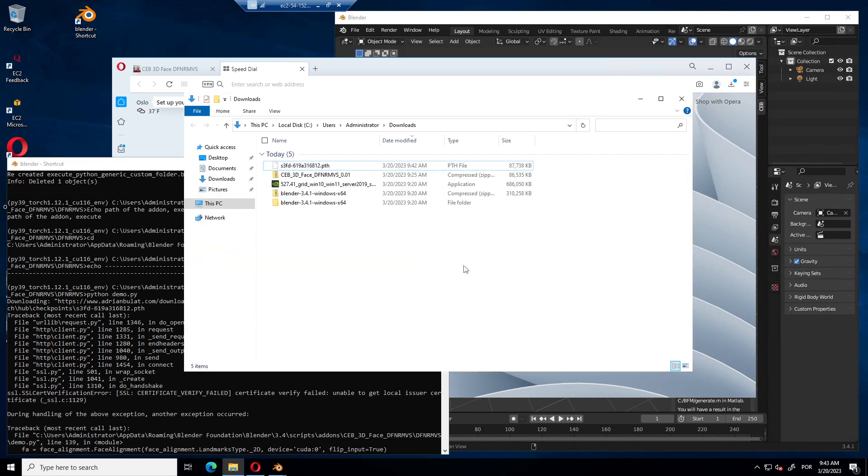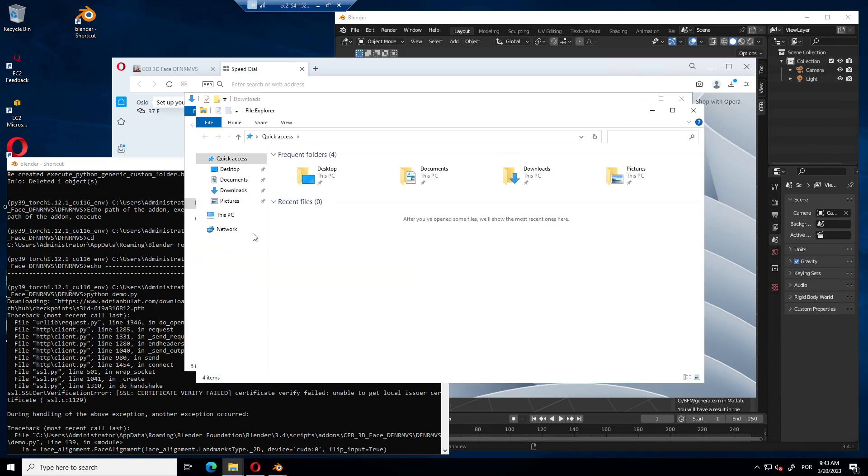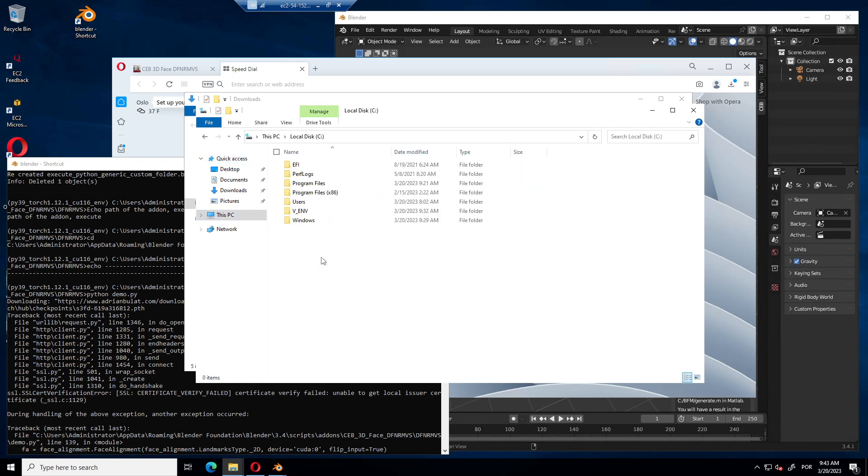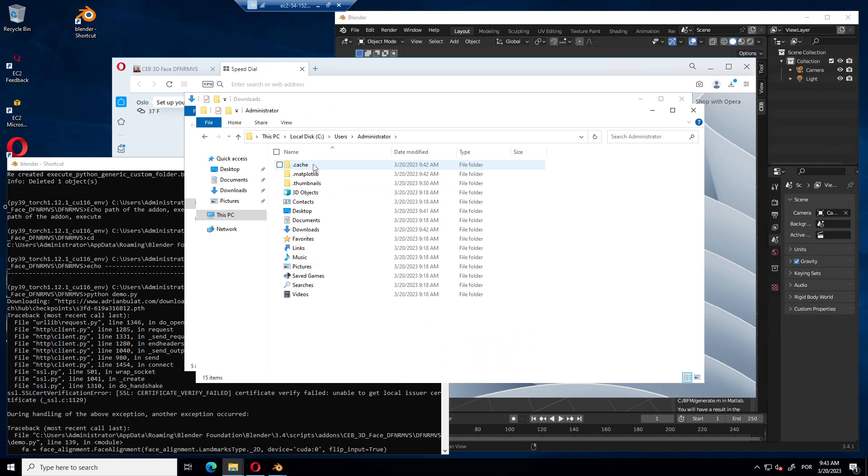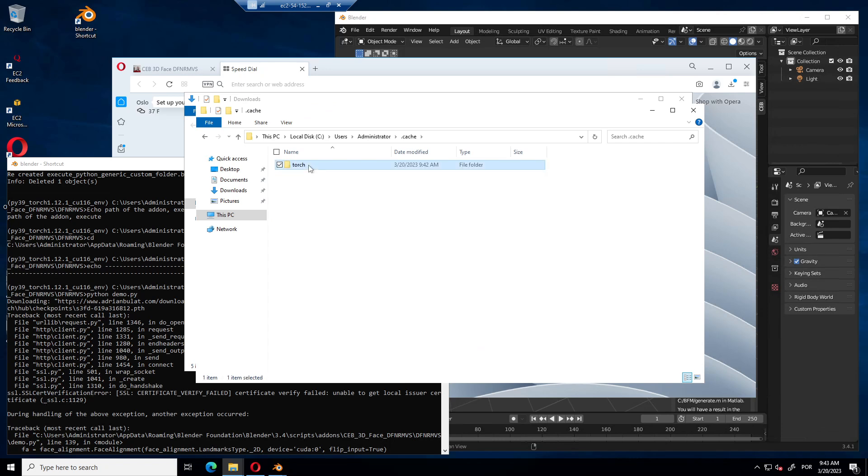Let's go there. It's C, users, administrator, cache, torch, hub, checkpoint, and paste it.